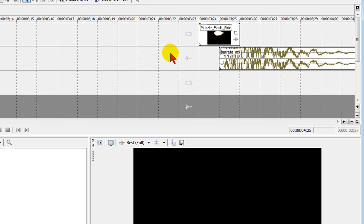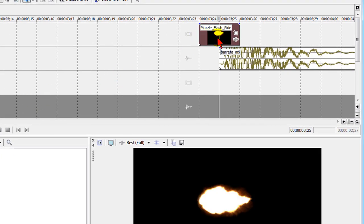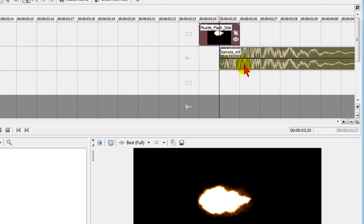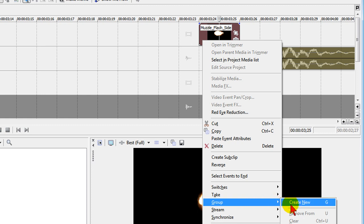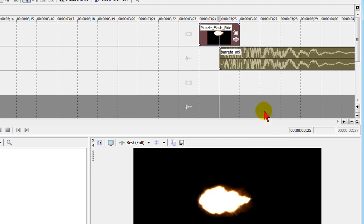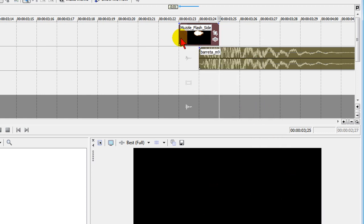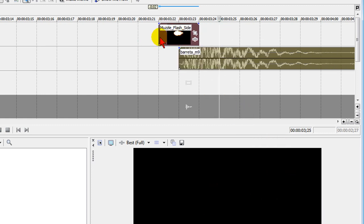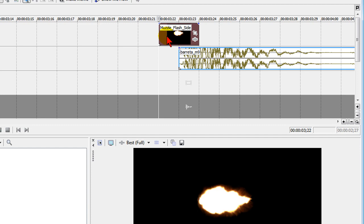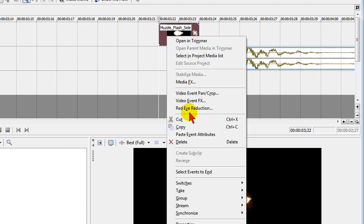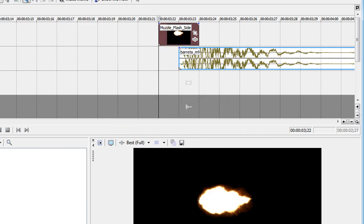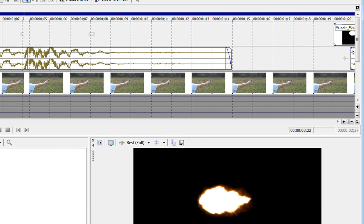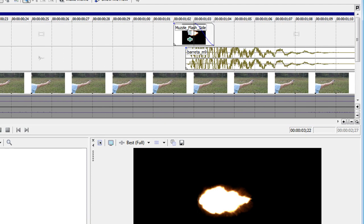So now that I have those what I'll do is select both of those and then right-click, select group and choose create new. What that does is it makes a group so they move together as one and then I'll select that, choose copy and then go back on my timeline where I need to put the muzzle flash.